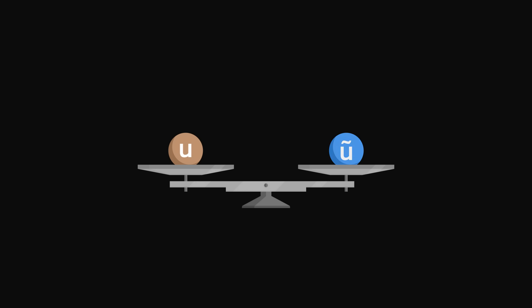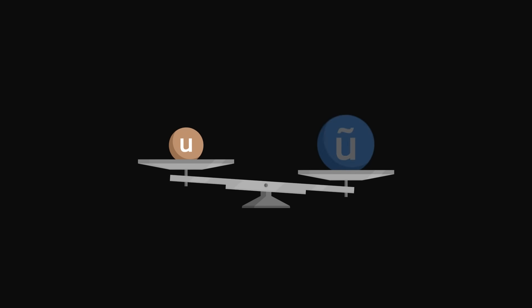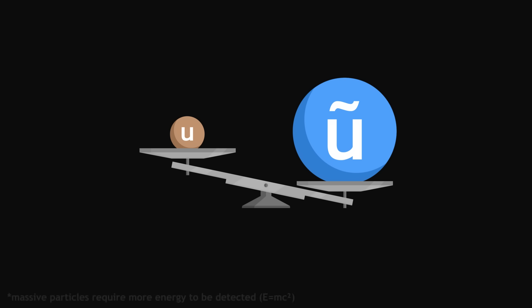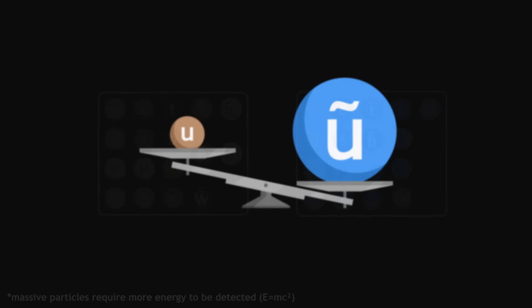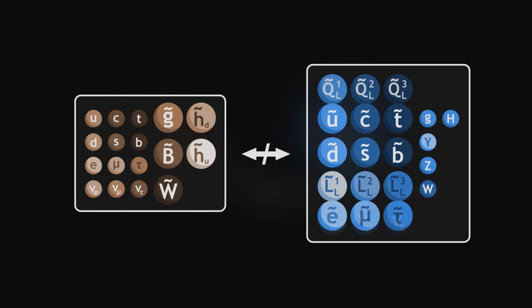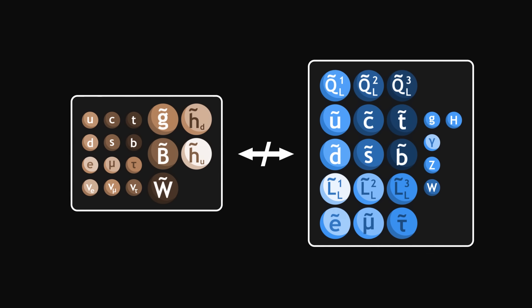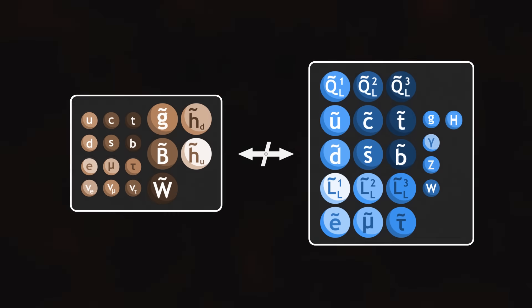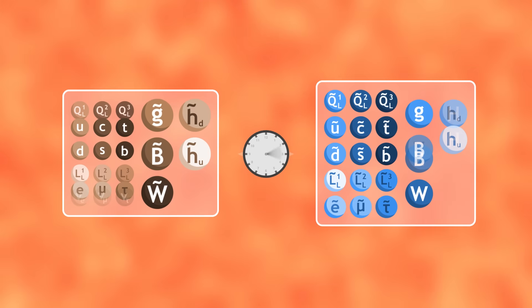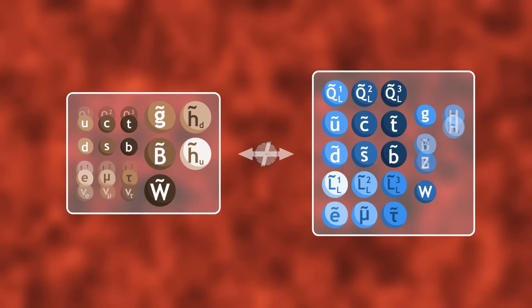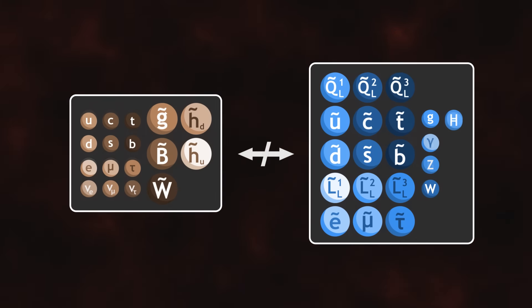But at the moment, no superpartner has yet been detected, which indicates that if they do exist, the superpartners are necessarily more massive than we thought, otherwise we would have detected them. In other words, our universe does not seem to obey supersymmetry, at least not in its most exact form. Supersymmetric particles might exist, but they would necessarily have a higher mass than their partners. Researchers wonder whether the universe obeyed supersymmetry in its first moments, just after the Big Bang, and then broke it as it cooled down.